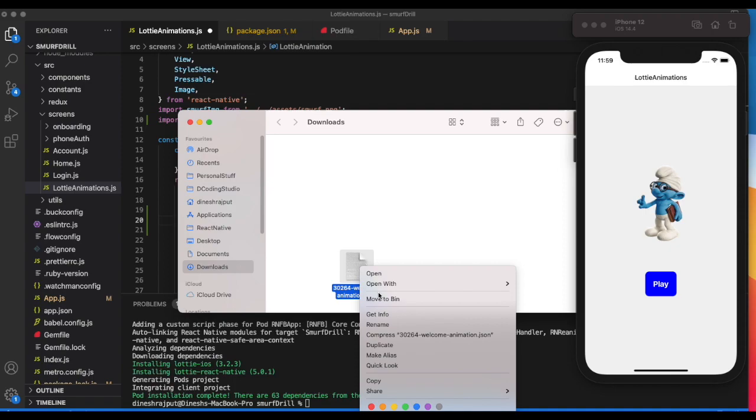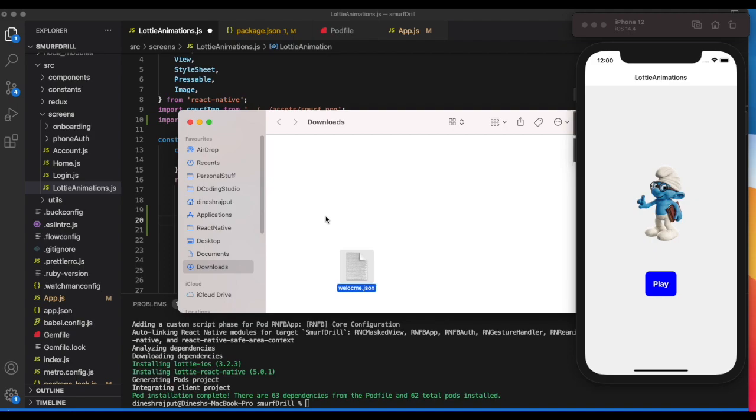Let's open this file and rename it to welcome.json. You need to keep this file inside your project.